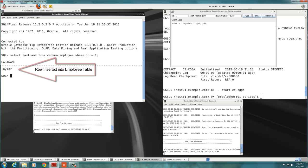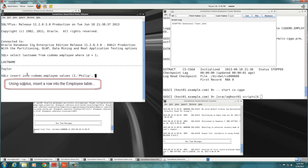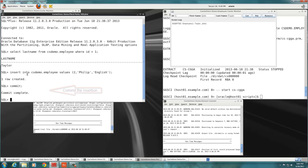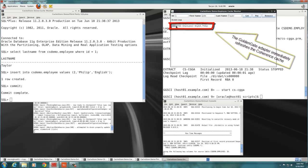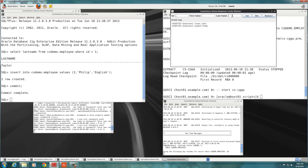We add a second employee, Philip English, directly into the Oracle table using a SQL insert. As soon as we commit the transaction, the cache monitor on the right side of the screen displays the new entry. To be sure, we enter the number 2 in the ID field and we click on the Get button. The new employee is displayed in the cache monitor form.